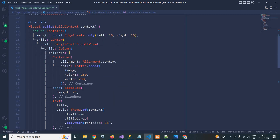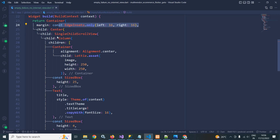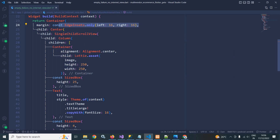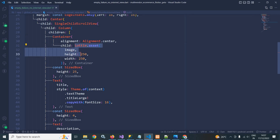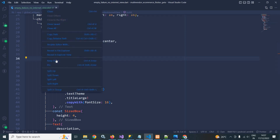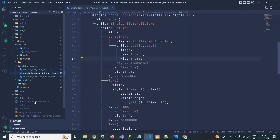In the build method I have taken a Container with a margin of 16 from left and right. Inside there is a Center widget, then a SingleChildScrollView, and in its child a Column widget. Inside the Column I have a Container whose child is a Lottie.asset widget for the animation.